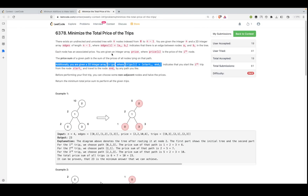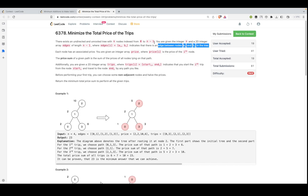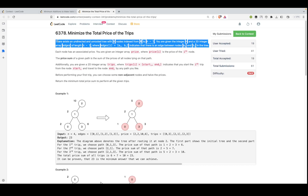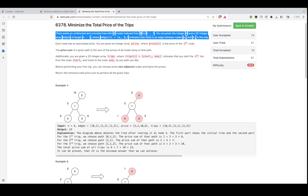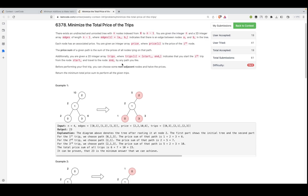In this video we'll be discussing the problem 'Minimize the Total Price' from LeetCode Weekly Contest 341. The problem states that there exists an undirected and unrooted tree with n nodes. The edges represent connections from node a to node b. There is also an integer array price where price[i] is the price of the i-th node. Additionally, you are given a 2D array trips where trip[i] is defined as start and end, meaning you travel from node start to node end.